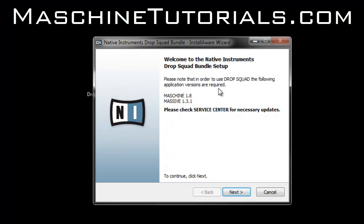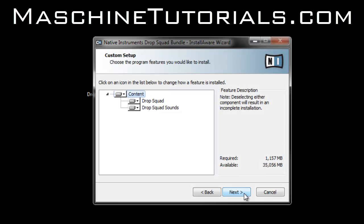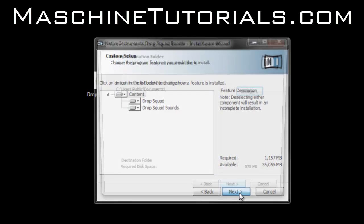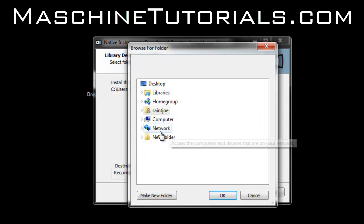Then it's telling you what you need to have, and you can just go through and install it wherever you want. I have my own location that I like to install my Native Instruments stuff.